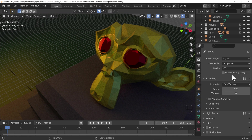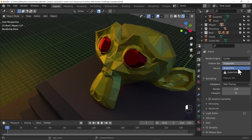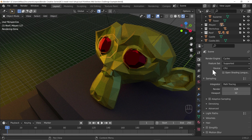Let's have a look at these render properties. We're not going to go through absolutely every one of them, but we'll go through the main ones. First of all we've got a feature set — later on we'll look at why we might want to switch that to experimental, but otherwise keep it as supported for the moment, as experimental features may cause more crashing. The device is set to CPU.